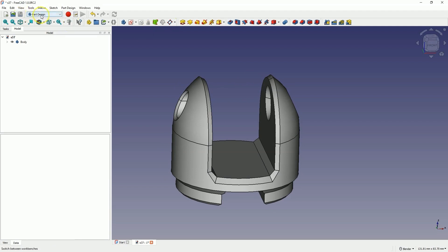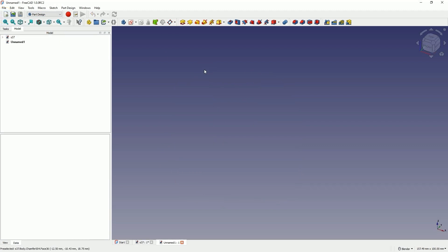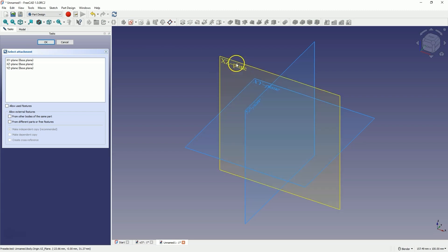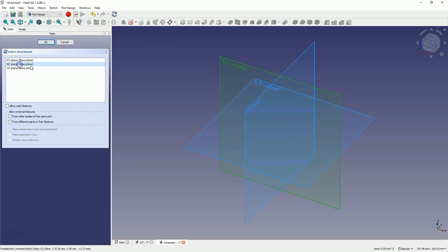I will start a new project in the part design module. Select the part design module and create a new project. We will start by creating a sketch on the XZ plane. Choose to create a sketch and here, as the sketch plane, select the XZ plane. We can choose the planes by selecting the sketch plane in the workspace or we can click here and click OK.